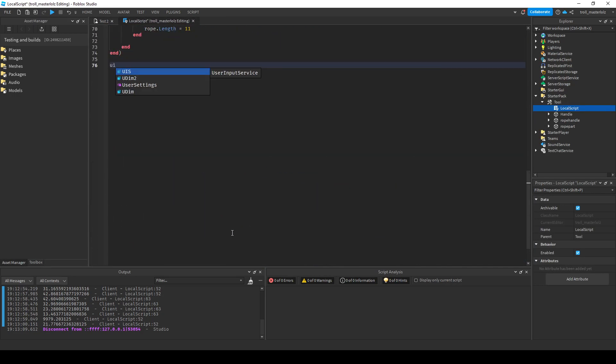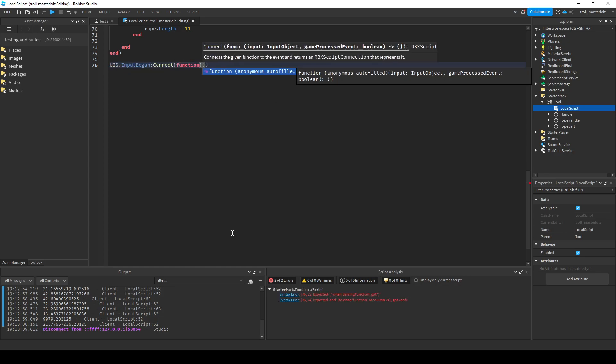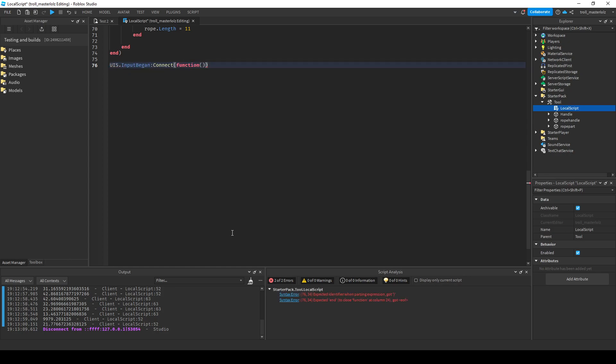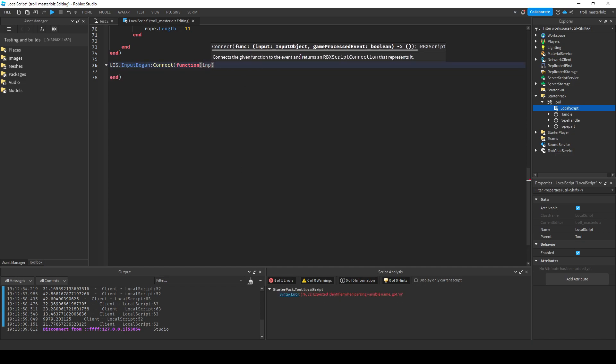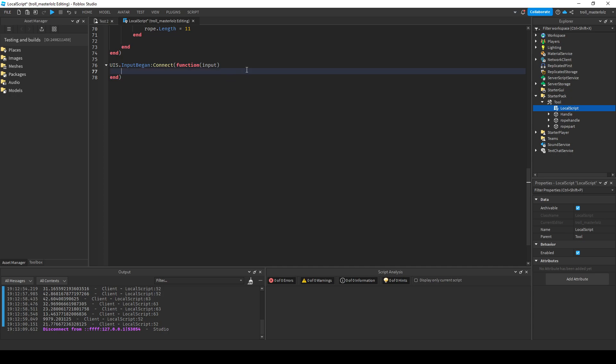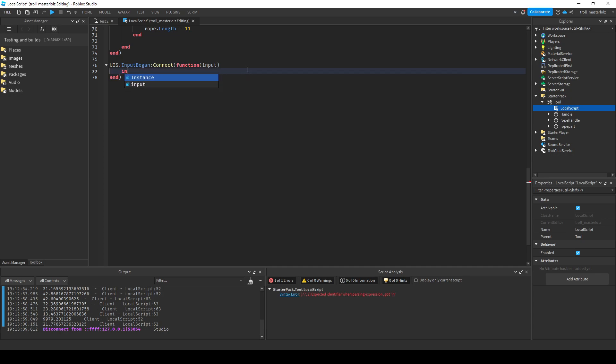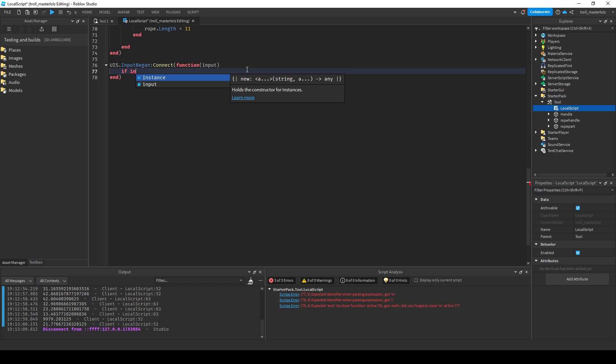Then when it's input began you connect it to a function, and change this in parentheses to input. Then right here you do if the input, if the inputs key code.